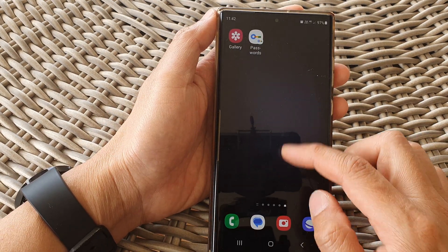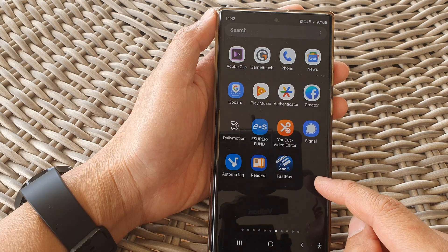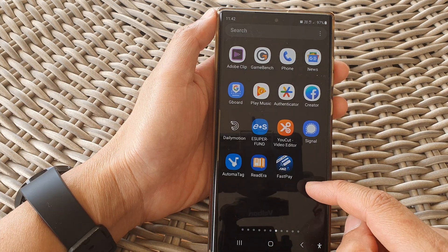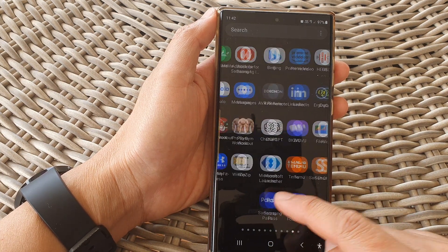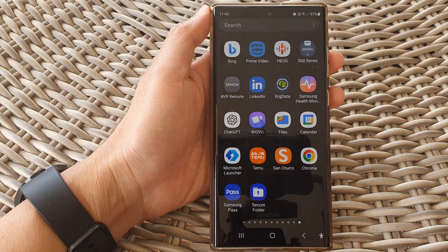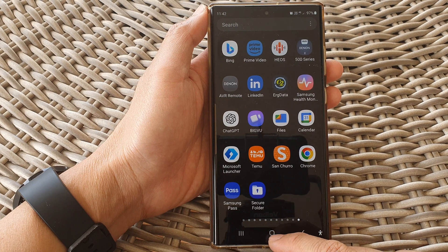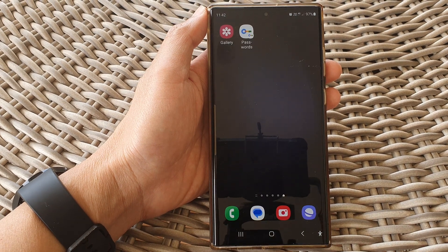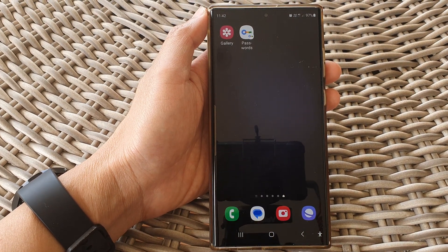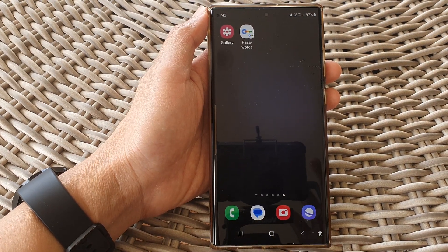Once it is turned on, the secure folder should reappear in your app screen. Thank you for watching this video. Please subscribe to my channel for more videos.